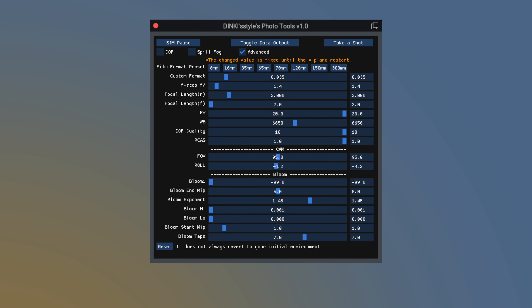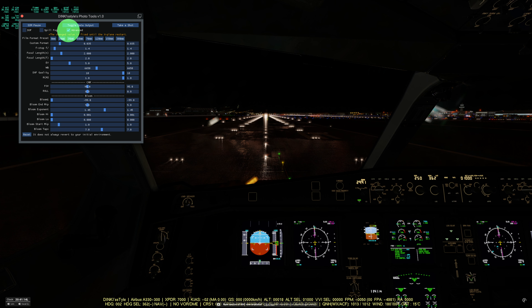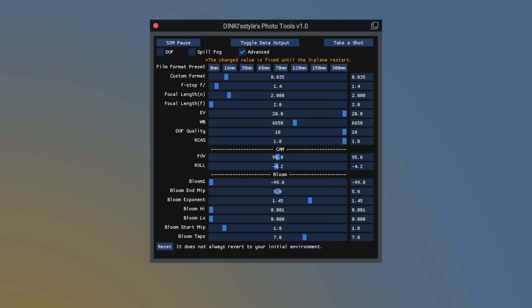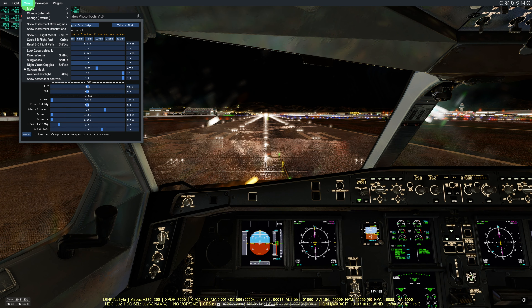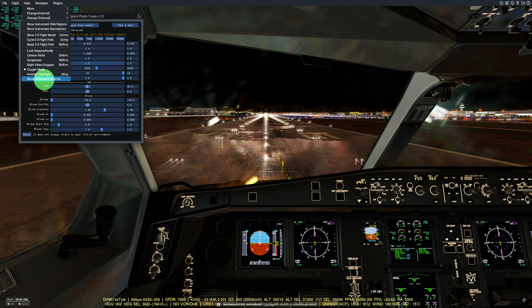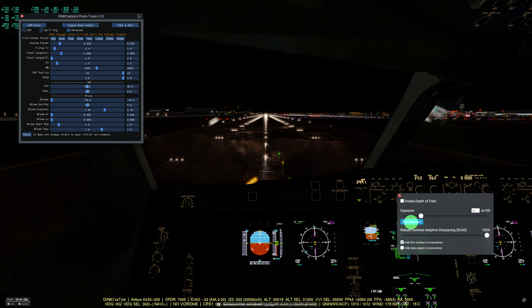From this point on, the features require caution, so please pay attention. Be cautious when modifying the values visible only when Advanced is checked. Once these values are changed, they won't automatically revert until you restart X-Plane. To revert exposure settings automatically, enable the default screenshot tool in X-Plane and press the Auto Exposure button.